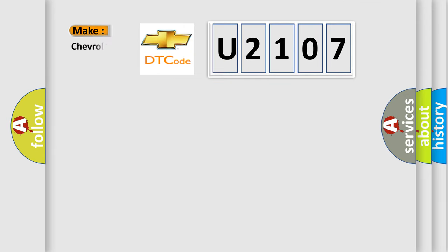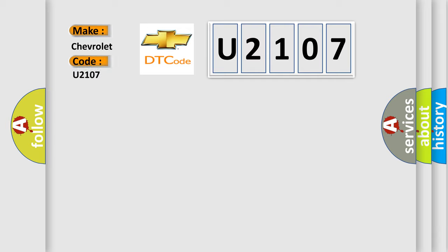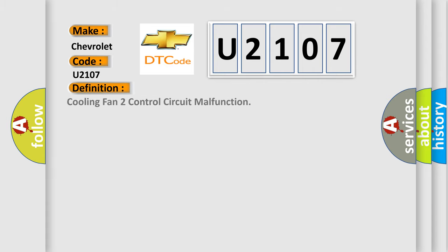So, what does the diagnostic trouble code U2107 interpret specifically for Chevrolet car manufacturers? The basic definition is: Cooling fan 2 control circuit malfunction.